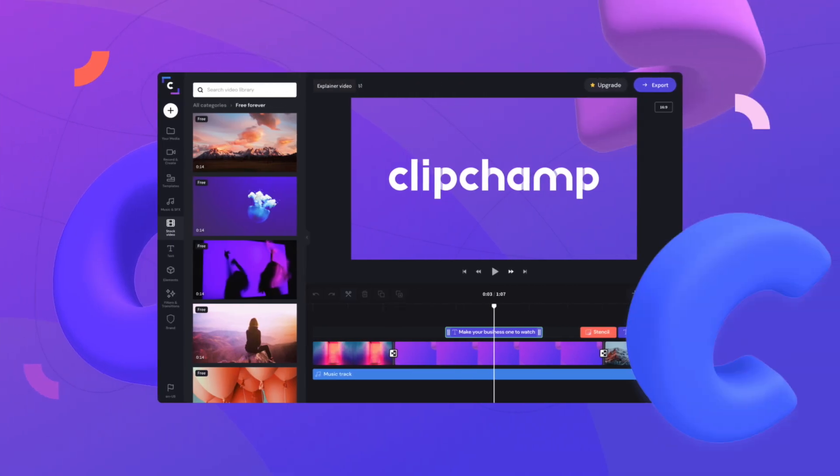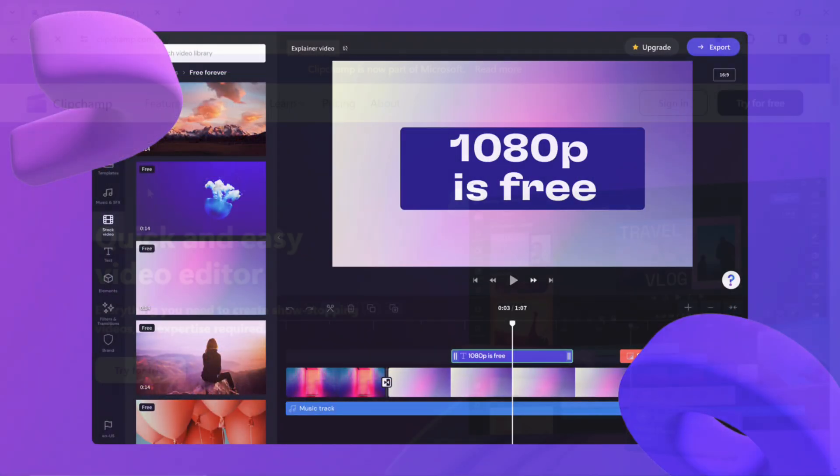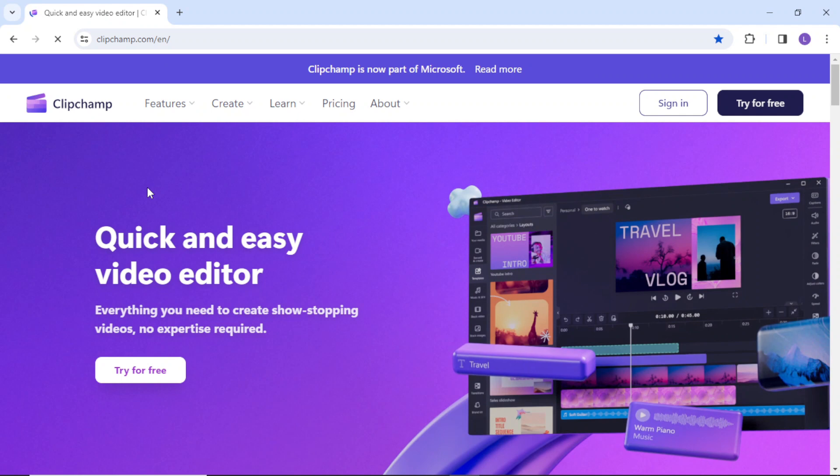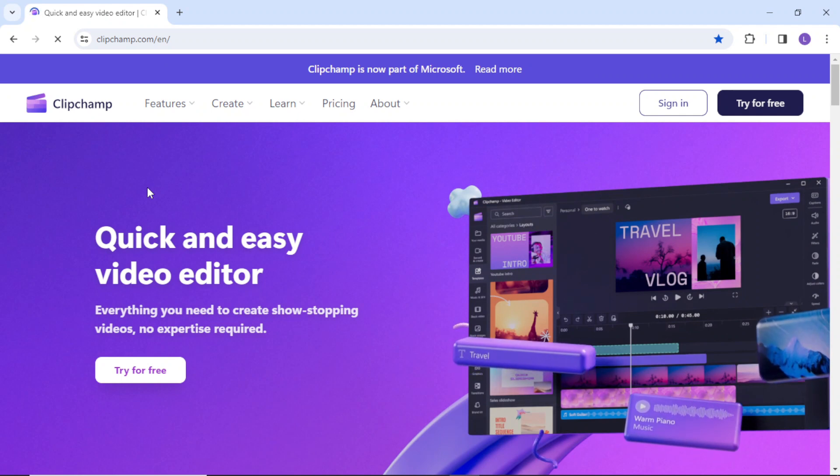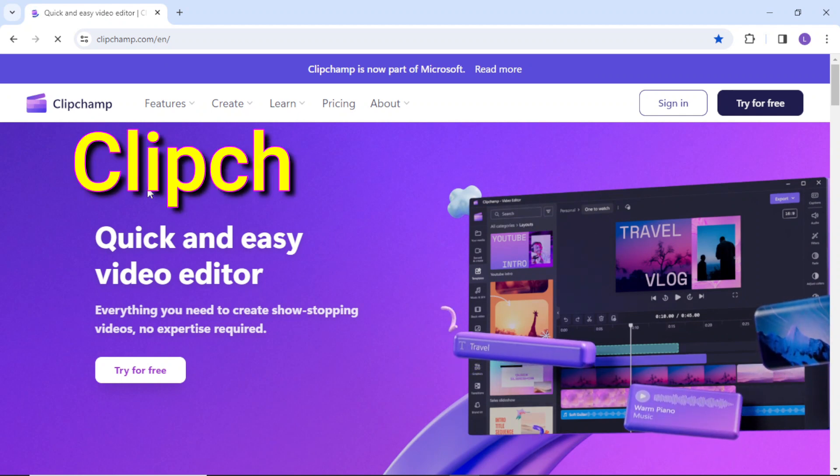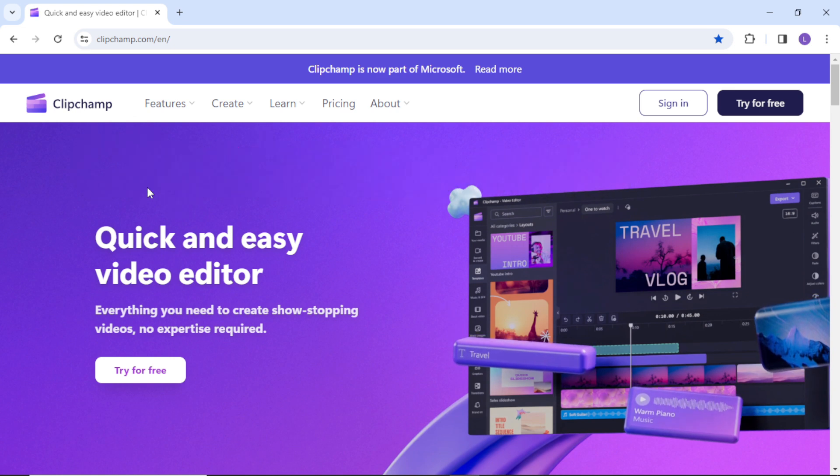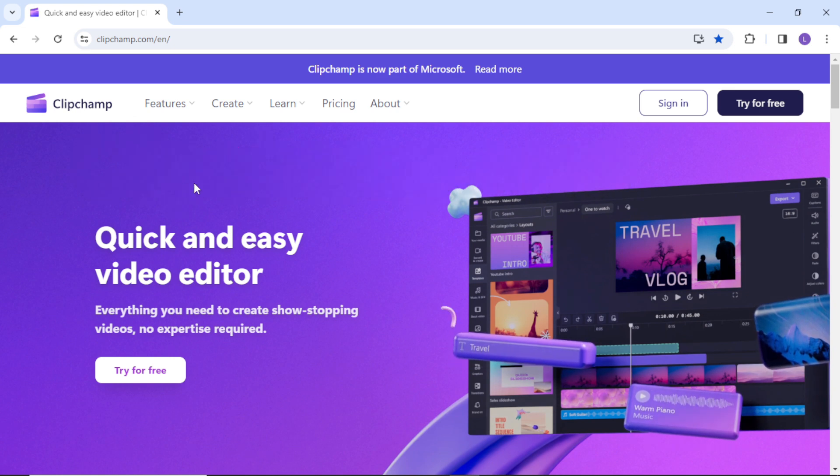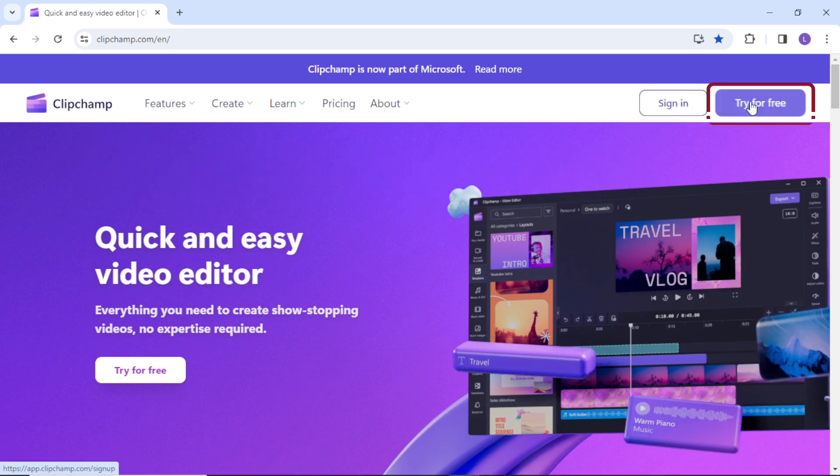The tool's name is Clipchamp, it's a pretty decent video editor by Microsoft. To use this tool, all you have to do is go to clipchamp.com and sign up or sign in using your email or Google account.